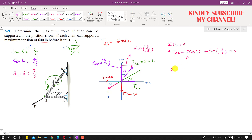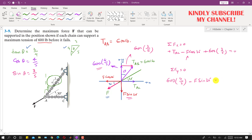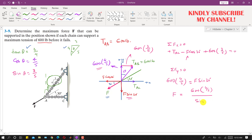Applying summation of forces along y equals 0: the y-component of TAB acts in the positive y direction, giving 600 × (4/5), and the y-component of F acts in the negative y direction, giving minus F sin(30°), equals 0. This equation has only one unknown. Solving: F = [600 × (4/5)] / sin(30°), which gives force F equal to 960 pounds.